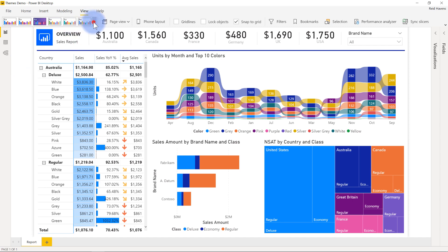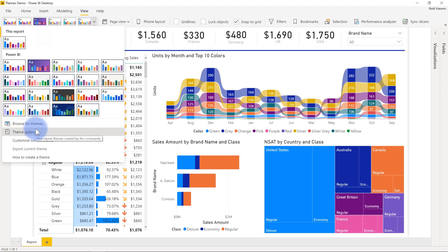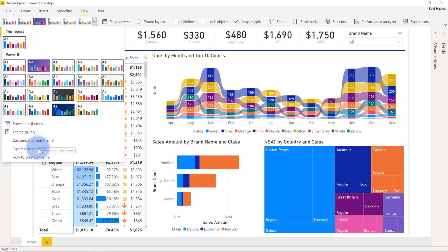If you actually hit this drop down here, you'll see a few options down at the bottom. I can browse for themes, there is the theme gallery, but there's also an option to customize current theme, and as well to export it if you do any customization. So if I click this,